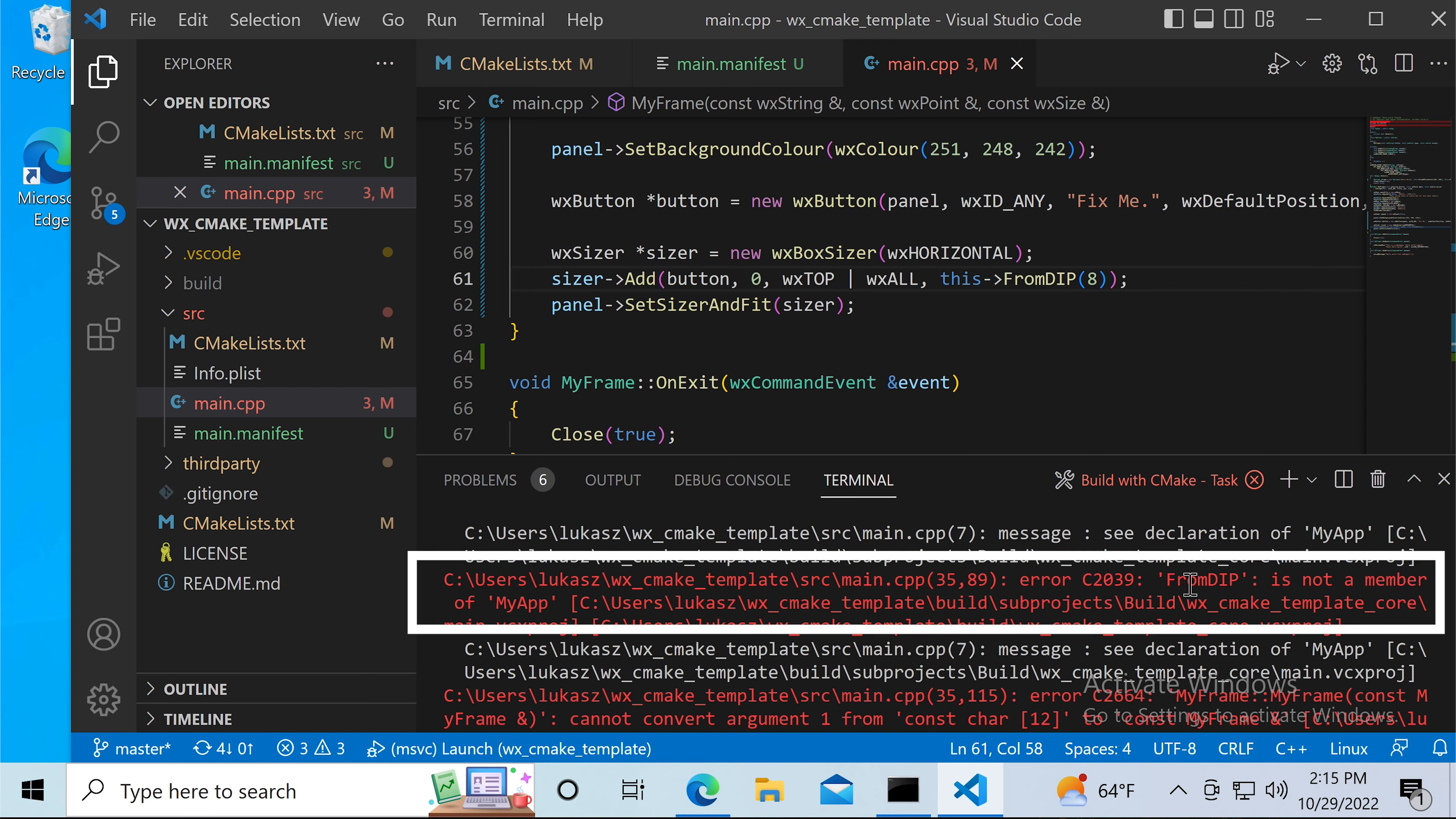To fix this we need to use the FROMDIP method everywhere we provide a position or dimensions in the code. In our case, that's when we set the position and dimensions of the mainframe and when we set the margins for our button.